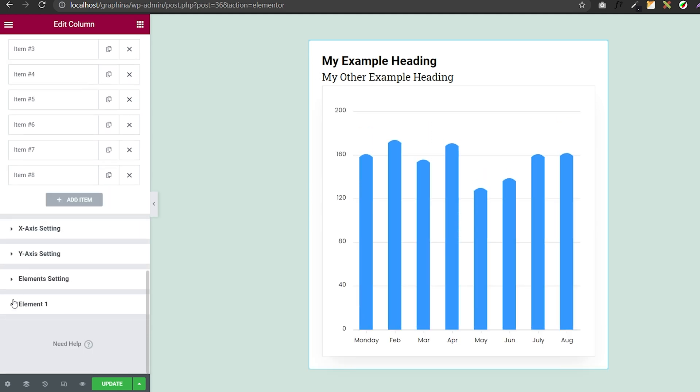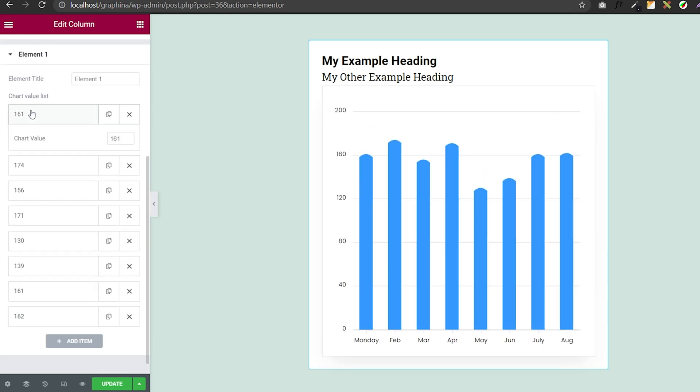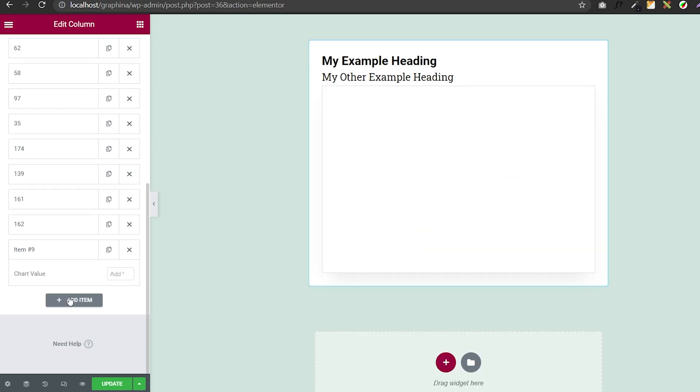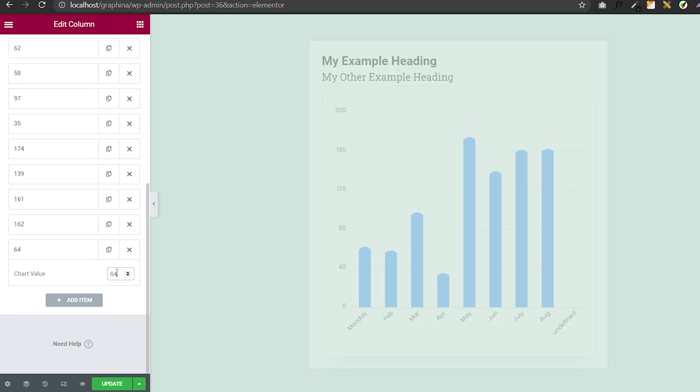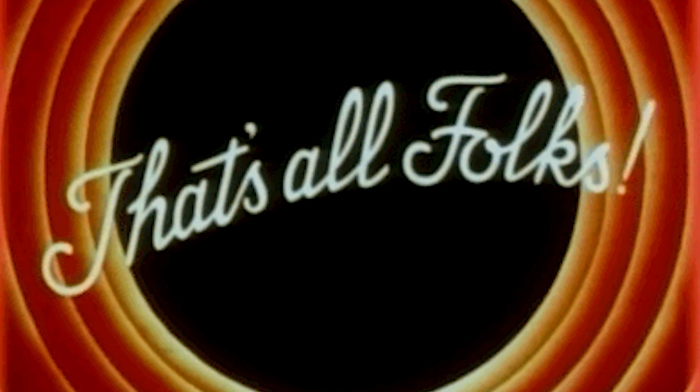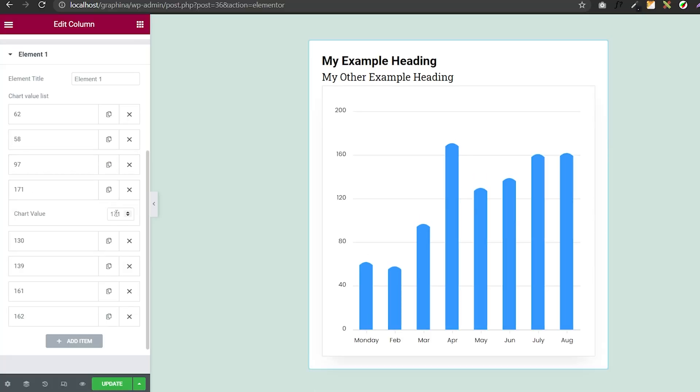In elements category, you can add your value and you can also add a new item by clicking here. That's all for the column graph. Now, you can add your data and see the results.